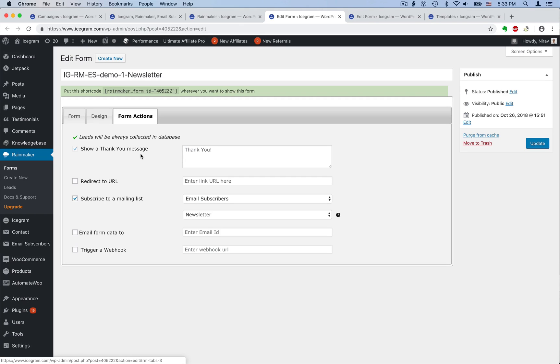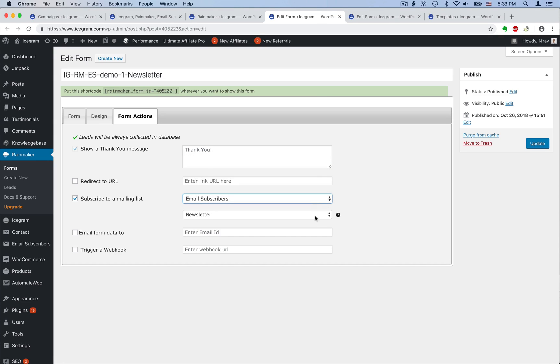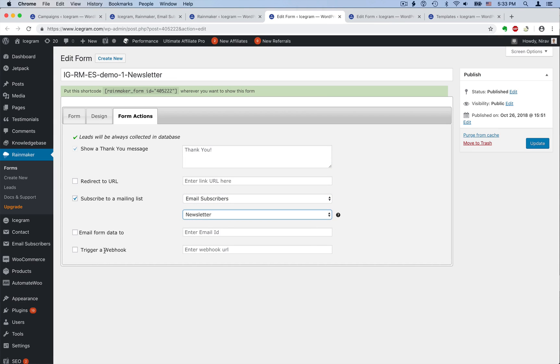But the best part is form actions. You can do many things with one form submission. Like leads will always be saved to WordPress, but you can also show a thank you message, redirect to another page, or send leads to a mailing list like Email Subscribers or MailChimp. You can even send the form submission via email or trigger a webhook for third-party integration.